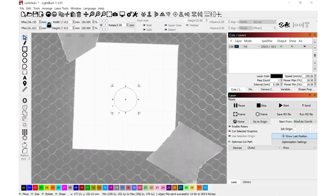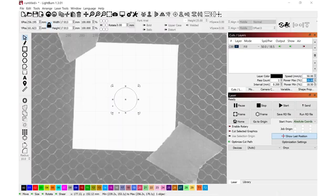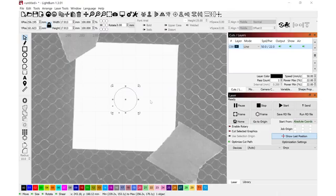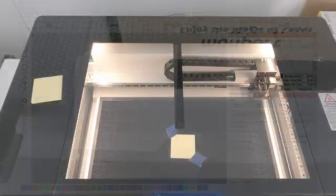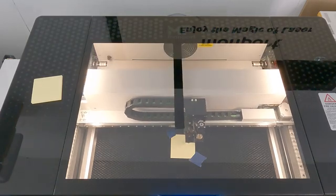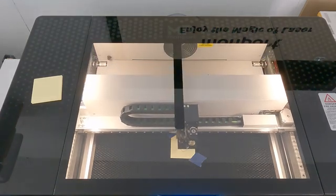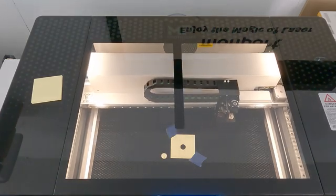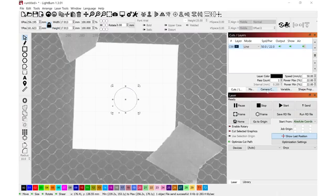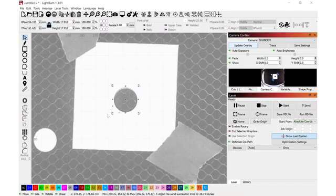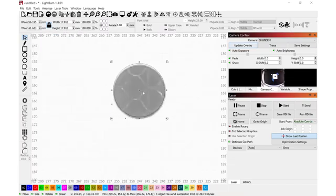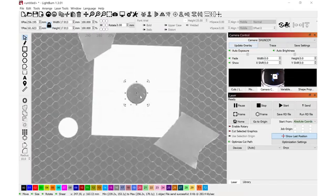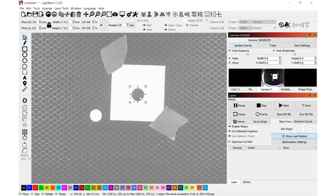And we're going to go over to cuts and layers. And I'm going to slow this down to maybe 50 millimeters per second and change my power settings. And I just want to cut this out and see how well it aligns up to what we just drew over the top of the post-it. I'll navigate back to camera control. Now update the overlay again. And you'll see that the alignment is pretty darn close. It's off just a little bit.